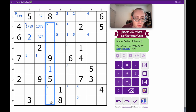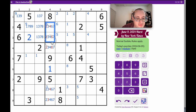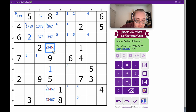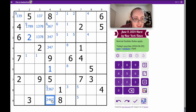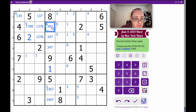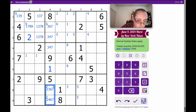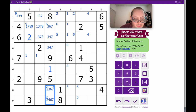Column 4 looks interesting. I've got 1, 5, 8, 9 — I need 2, 3, 4, 6, 7. None of those can be 2. These two are rather restricted — none of them can be 2 or 3, or indeed 7 or 9. And this one can't be 6.